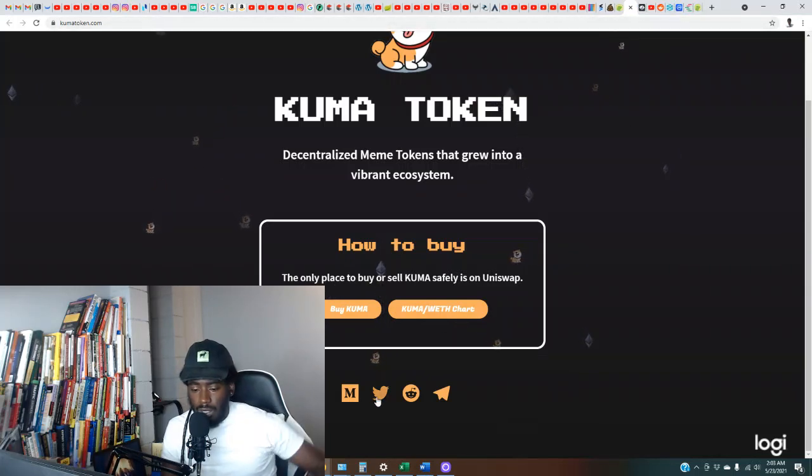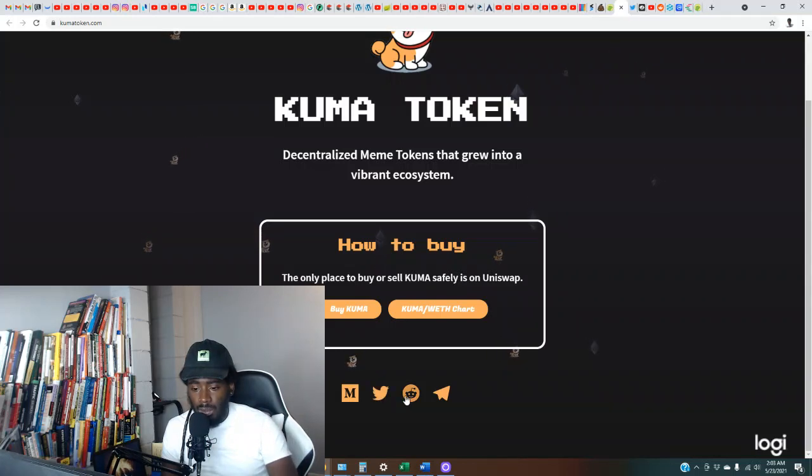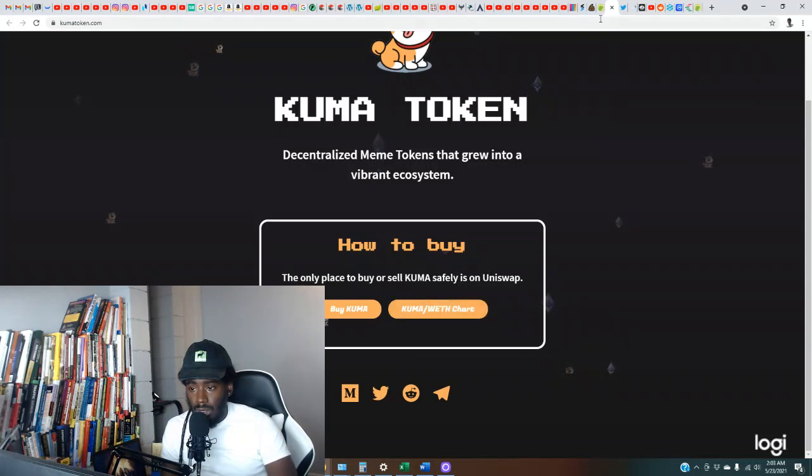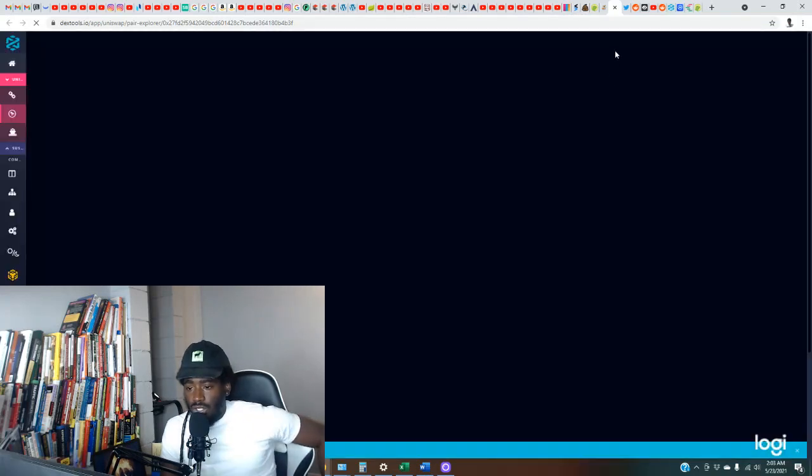So they have the Twitter page. They got a Twitter page and the Reddit page. So this one is either brand new or they just tripping because they don't have nothing on there.